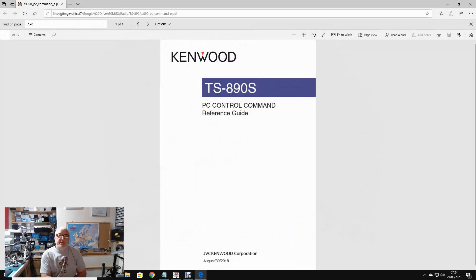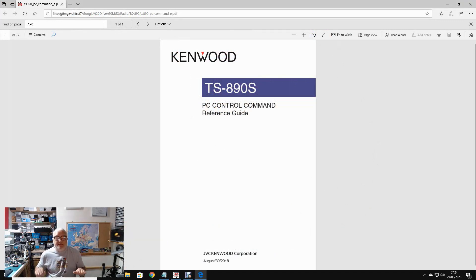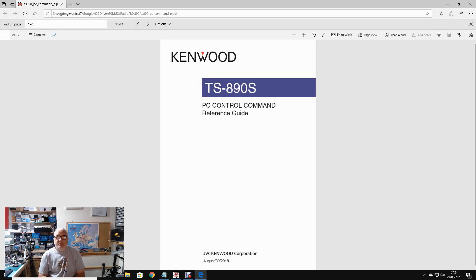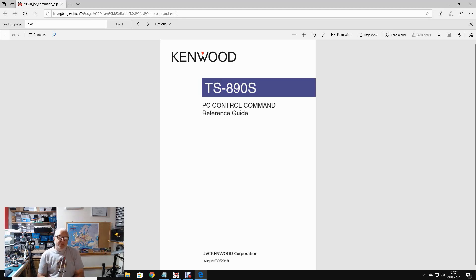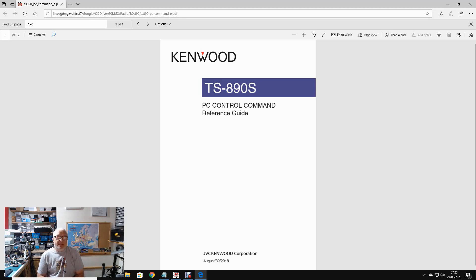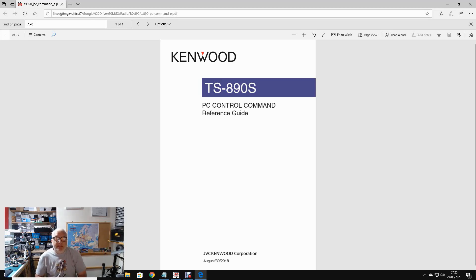Before we dive into some practical examples, let's just cover the real underlying basics of this. So all modern rigs have what's called cat control. Cat stands for computer-aided transceiver. I believe, I may be wrong, that Yaesu introduced this with their FT-1000 or FT-990 many many years ago. The command set then was very limited, but that was the first time this happened in the Hamradio world, I think.